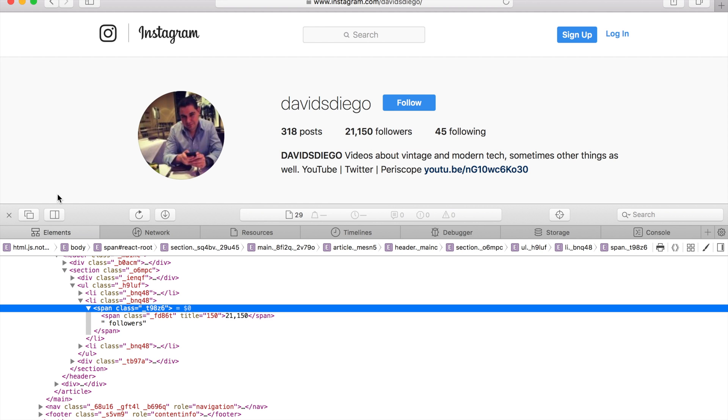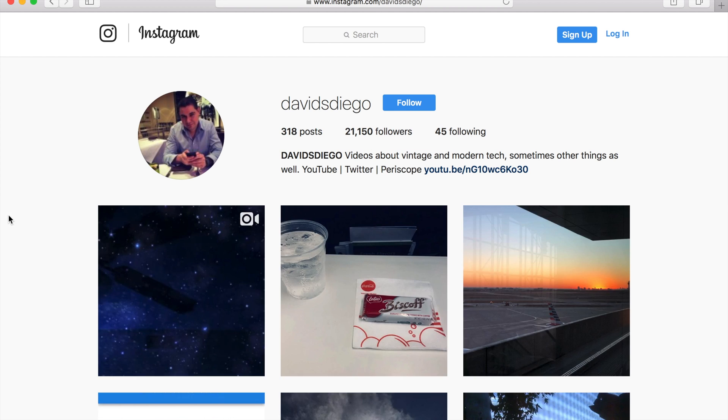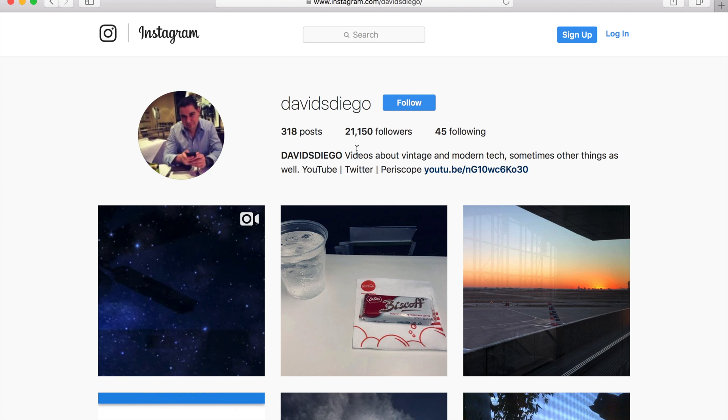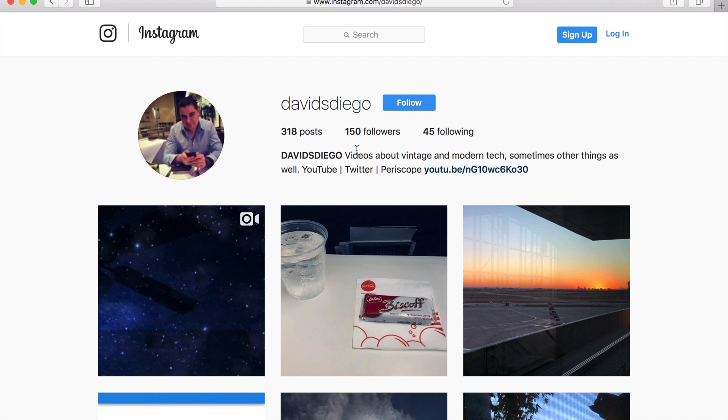You can see it changed, so you can actually joke around and show someone 'Yeah, I have 21,000 followers on Instagram.' Obviously, if you refresh this—command-R to refresh—it goes back to normal.